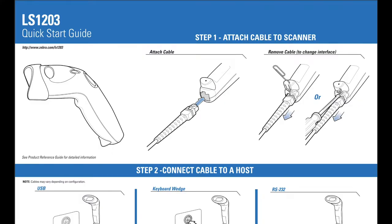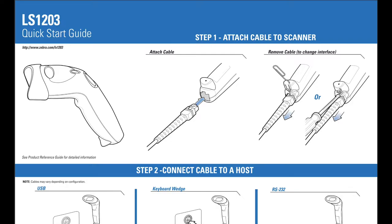To set up your barcode scanner, the first time you plug it in, you'll need to go through a few setup steps. Now this is only for the Zebra LS1203 that we sell. If you purchase another scanner, you'll have to follow those steps outlined by the manufacturer.